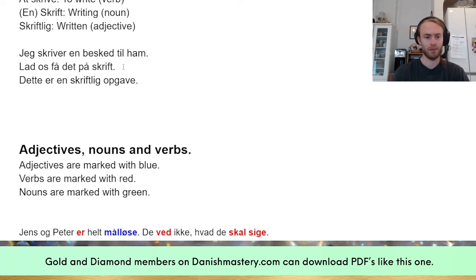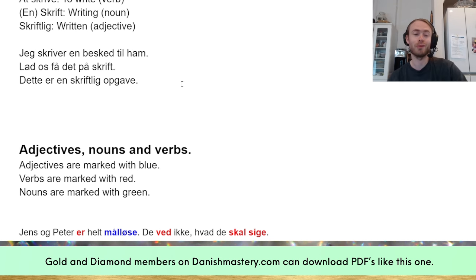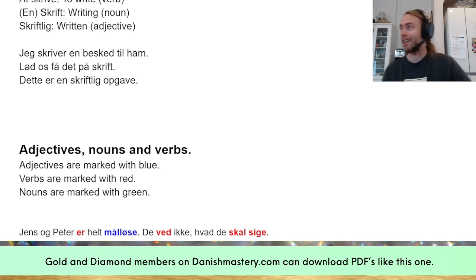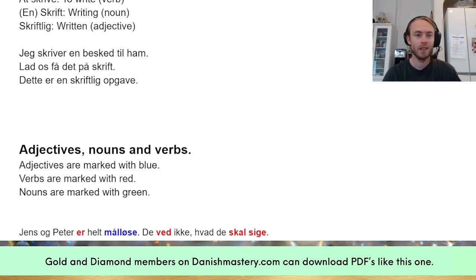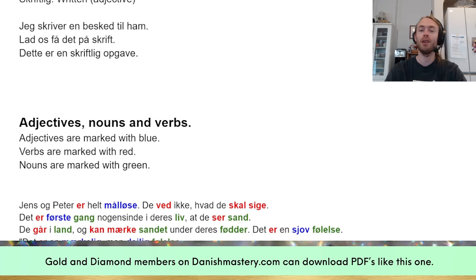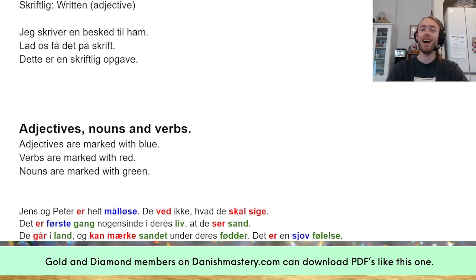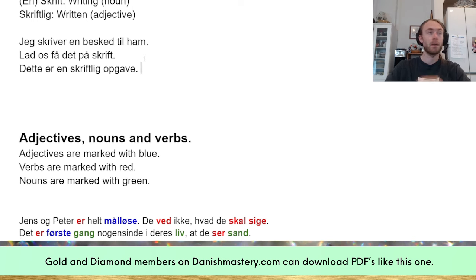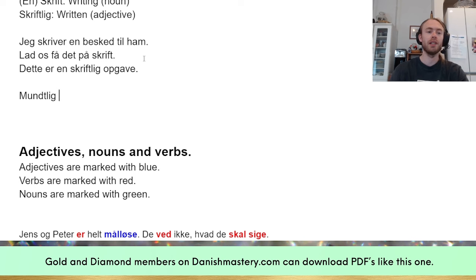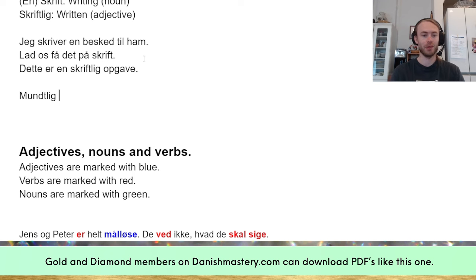'Lad os få det på skrift' — let's get it in writing, like making something official. And 'Dette er en skriftlig opgave' — this is a written assignment, like in school. A little bonus: 'mundtlig' is the opposite — verbal or oral. So 'skriftlig' is when you write, and 'mundtlig' is when you speak, which is useful for exams.